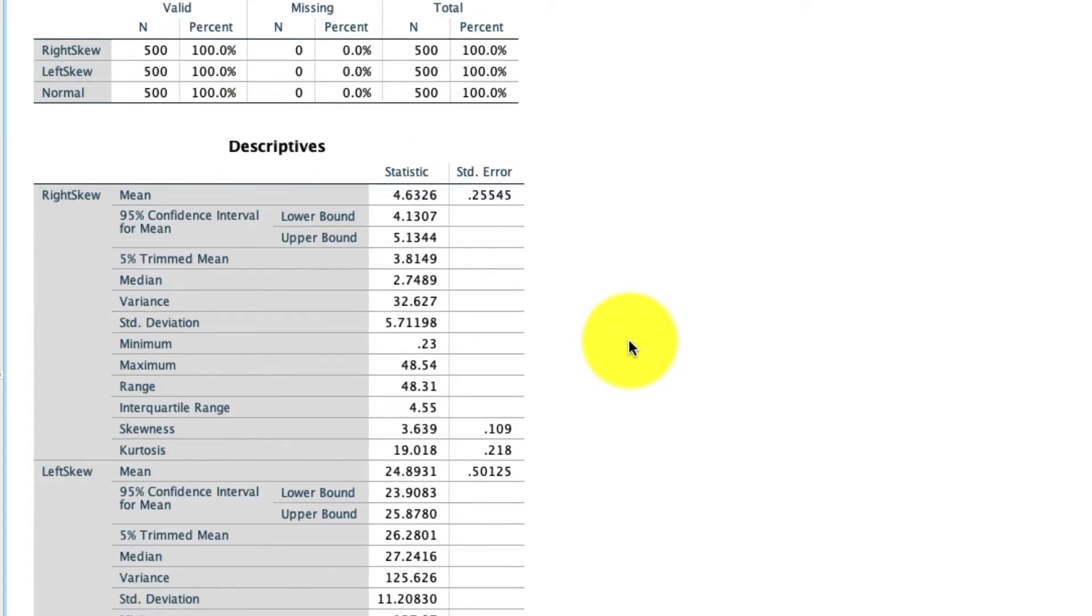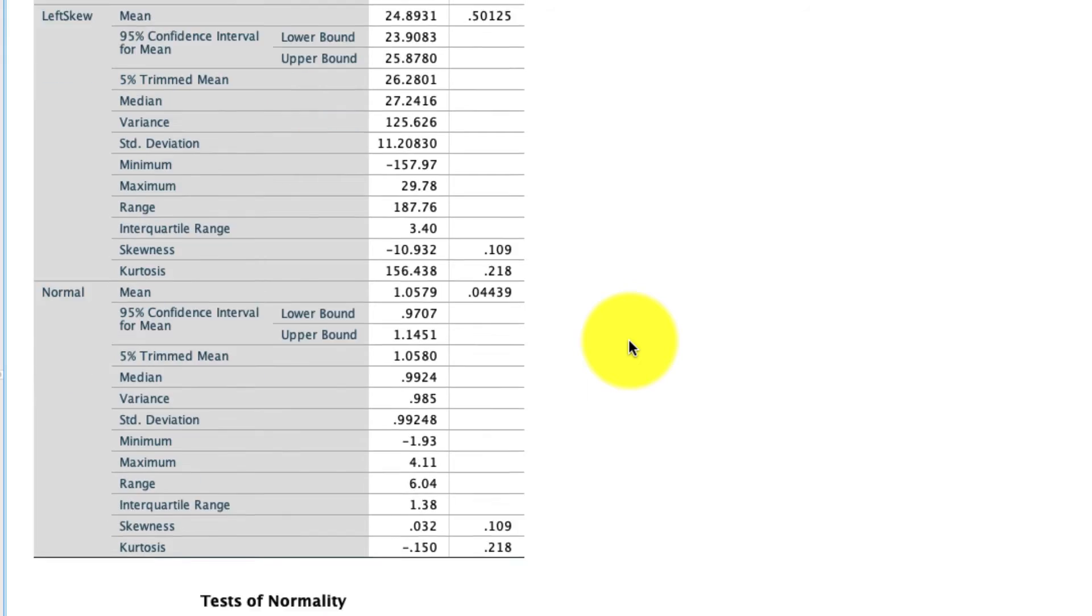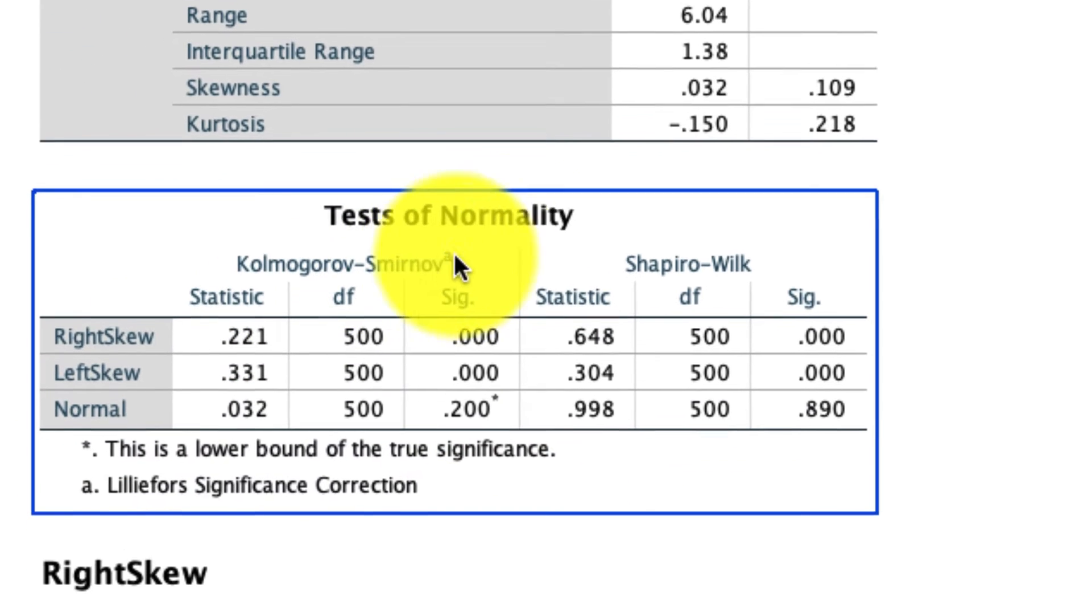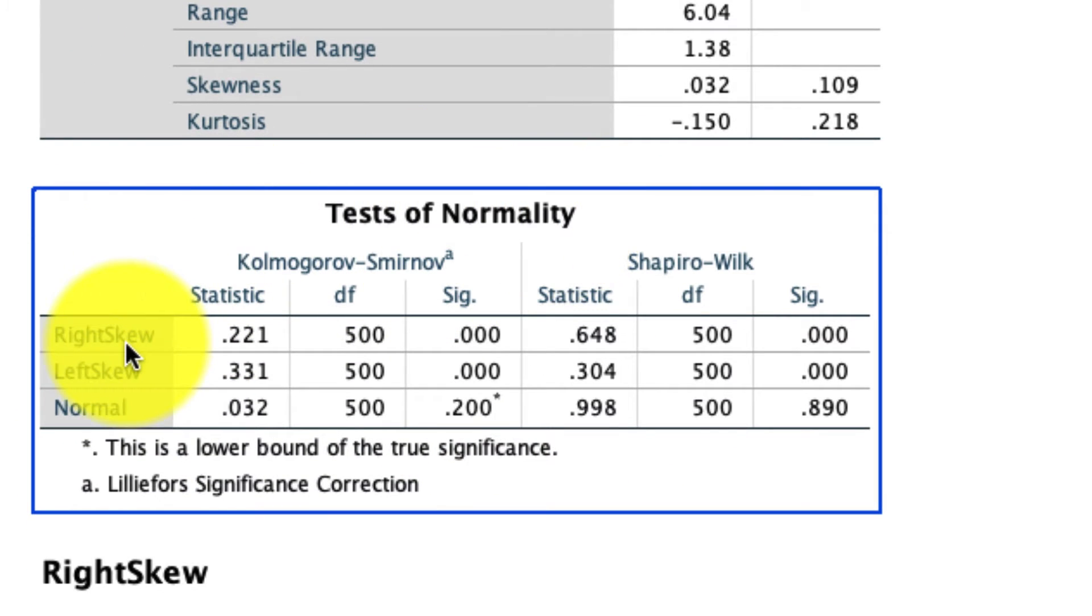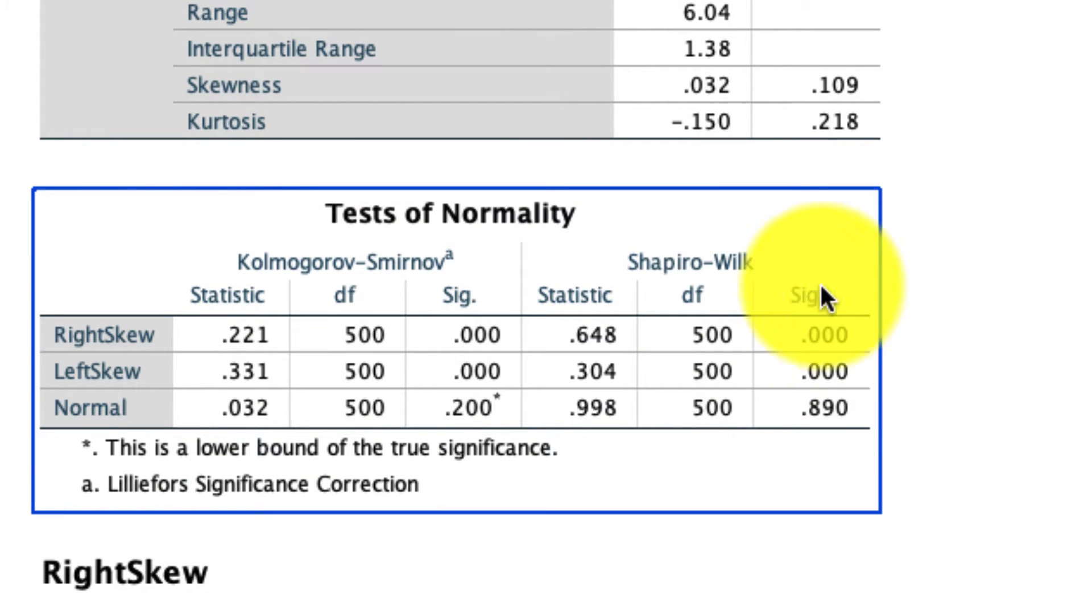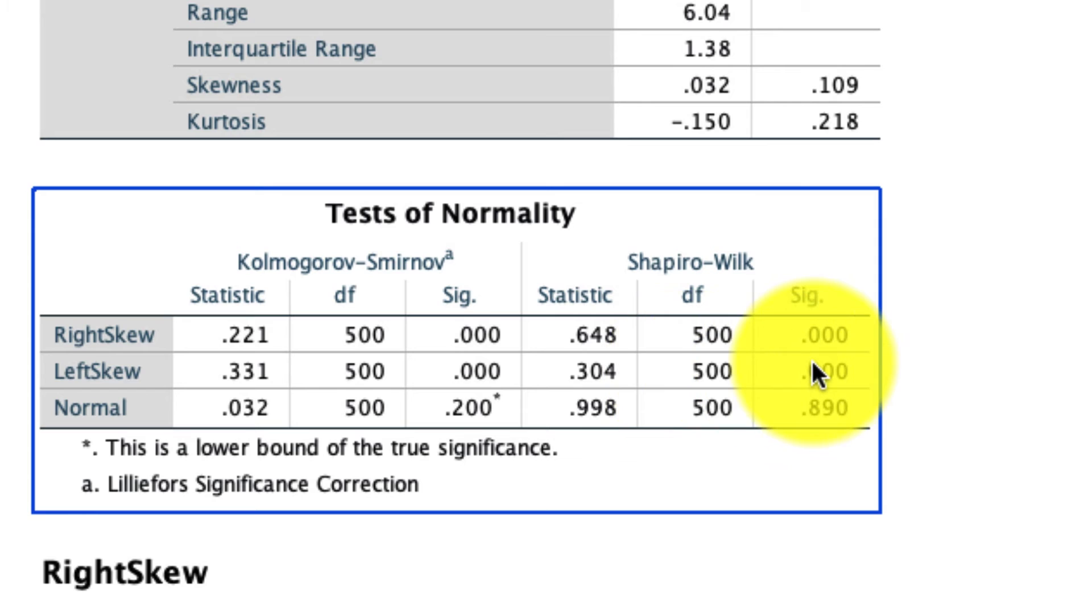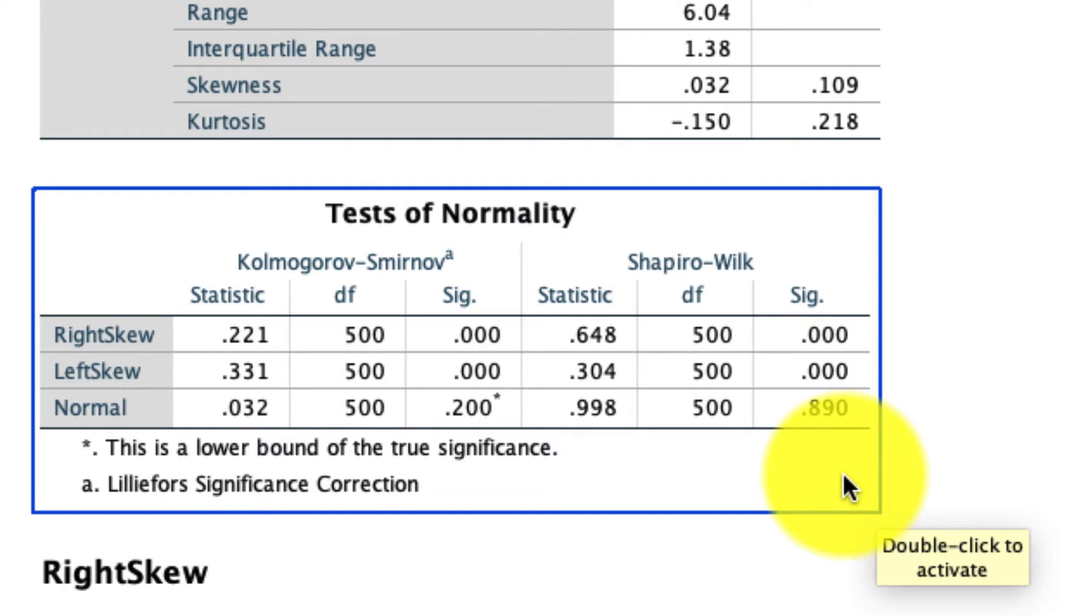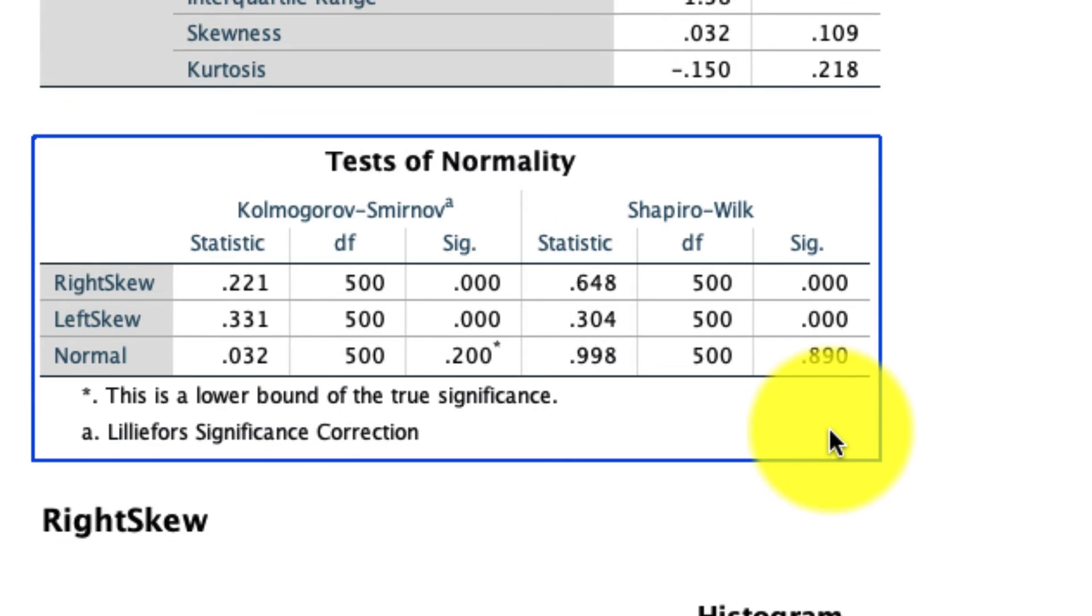So we see a few things here. First of all, if we look at our test of normality, our right and left skewed variables have a significant Shapiro-Wilk test, which tells us that they are not normally distributed. But our normally distributed variable, because I've made it so, in fact shows a non-significant Shapiro-Wilk test, which tells us that we can't reject the null hypothesis that the data are normally distributed.